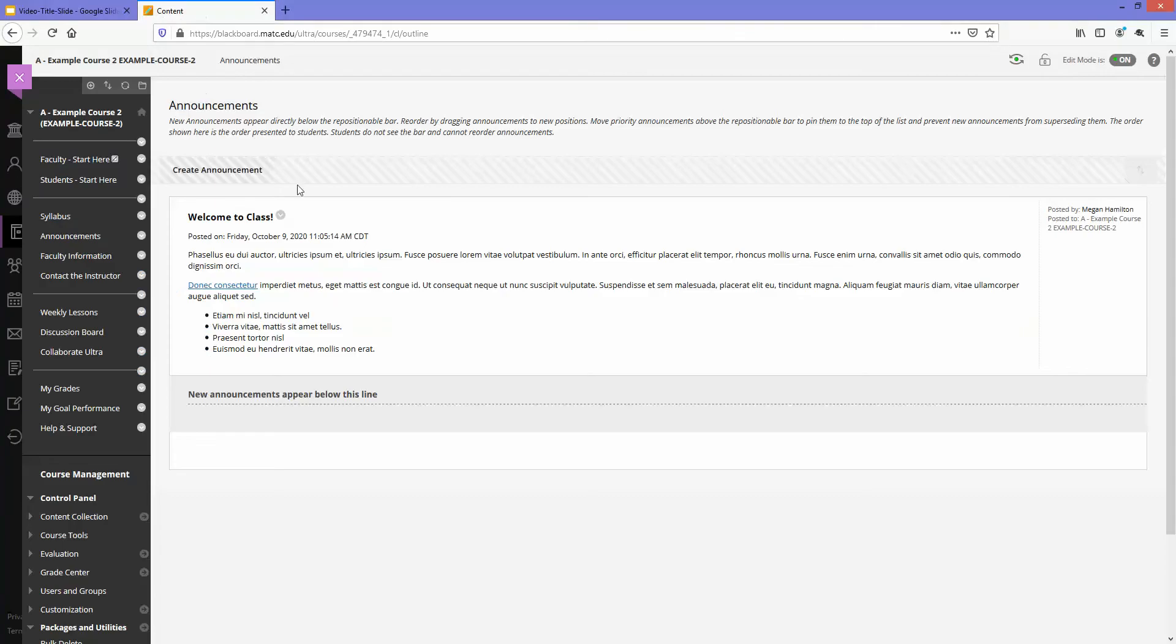In this example course in Blackboard I've developed some content, assessments, announcements, everything I'll need to facilitate this course. Let's say that I want to repurpose this content in another course shell.